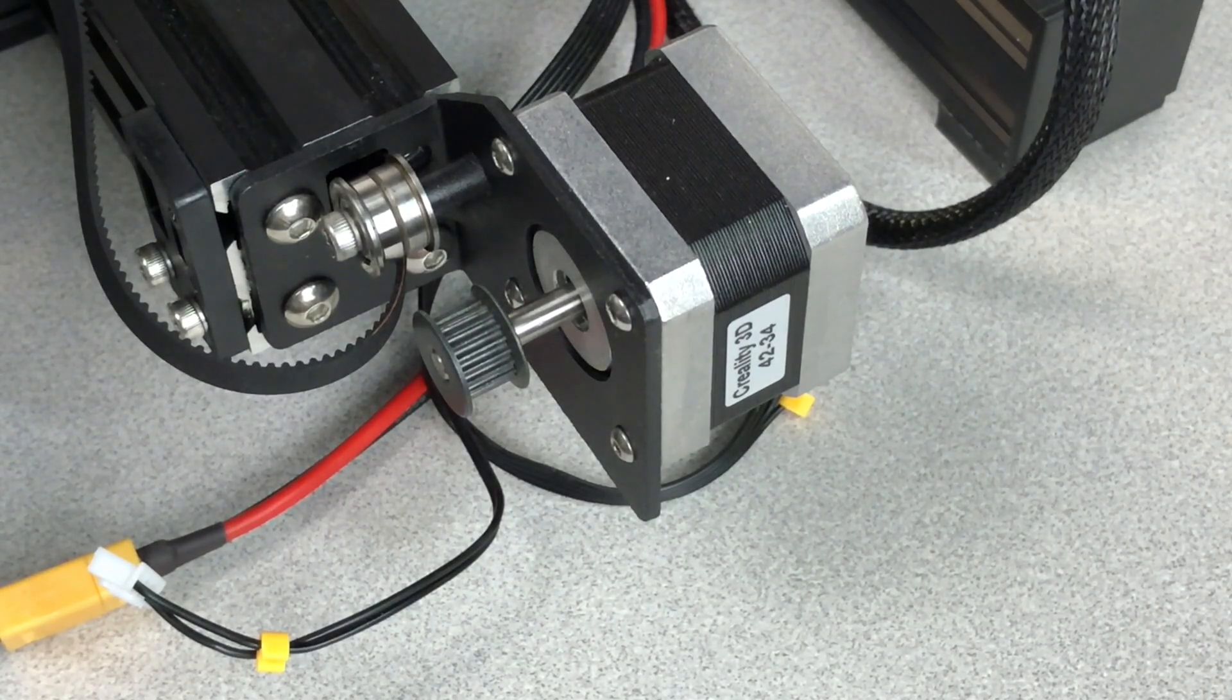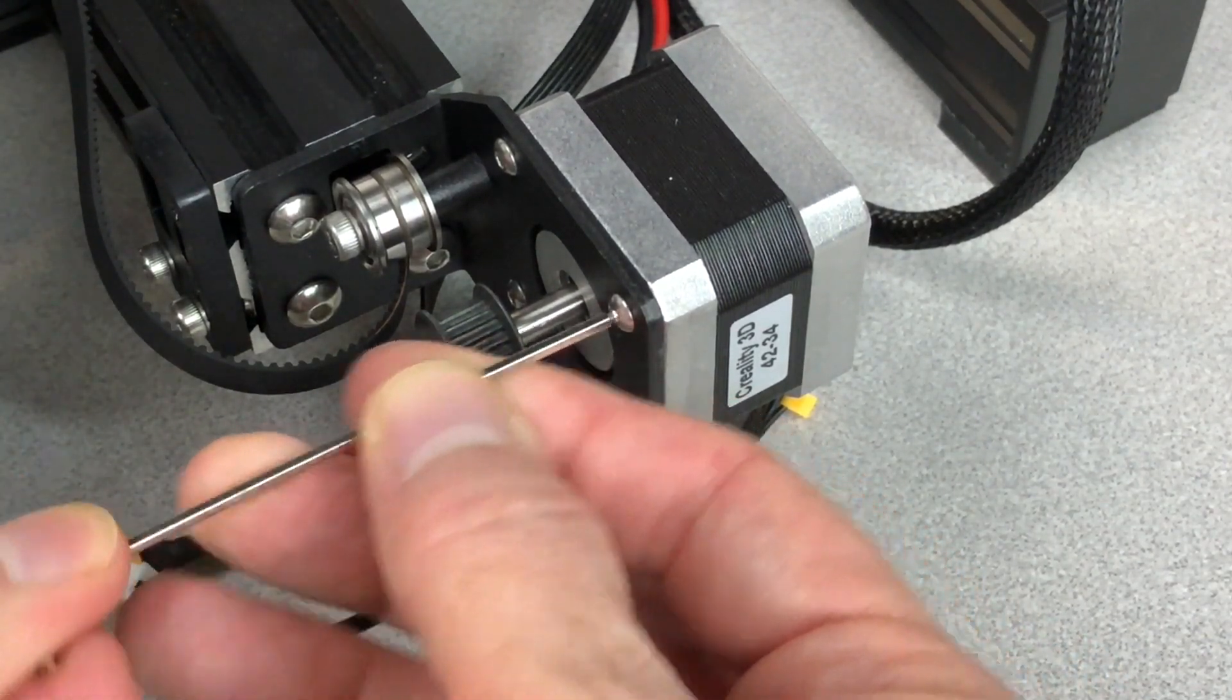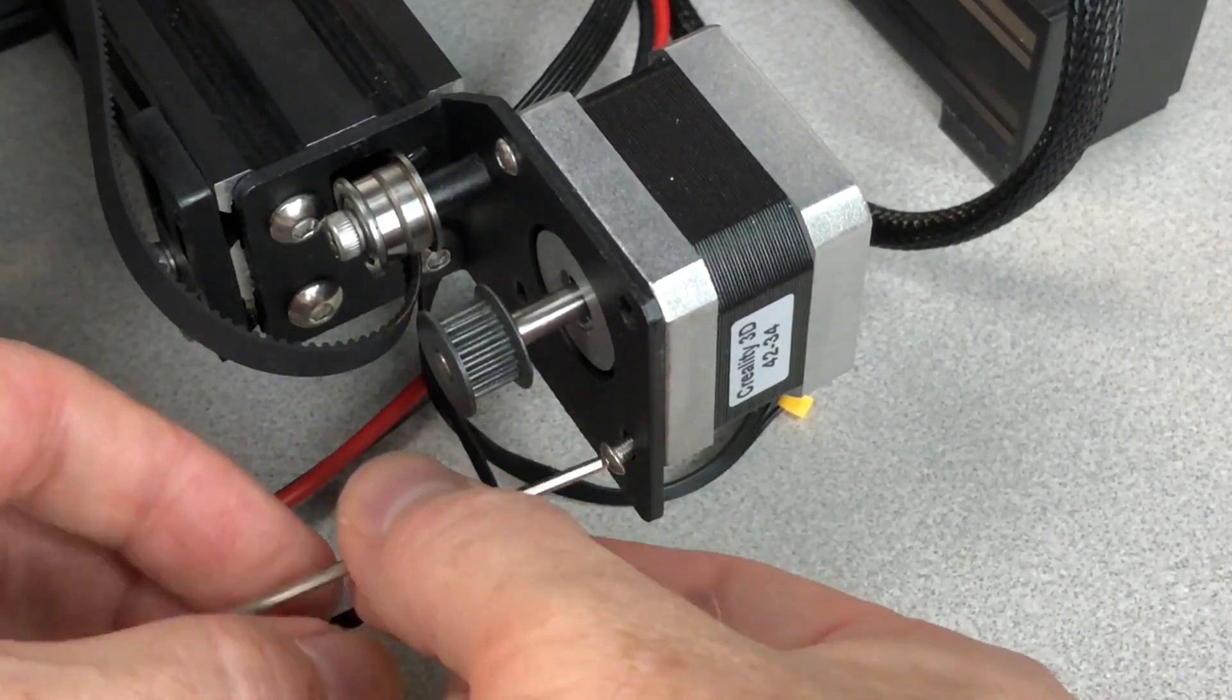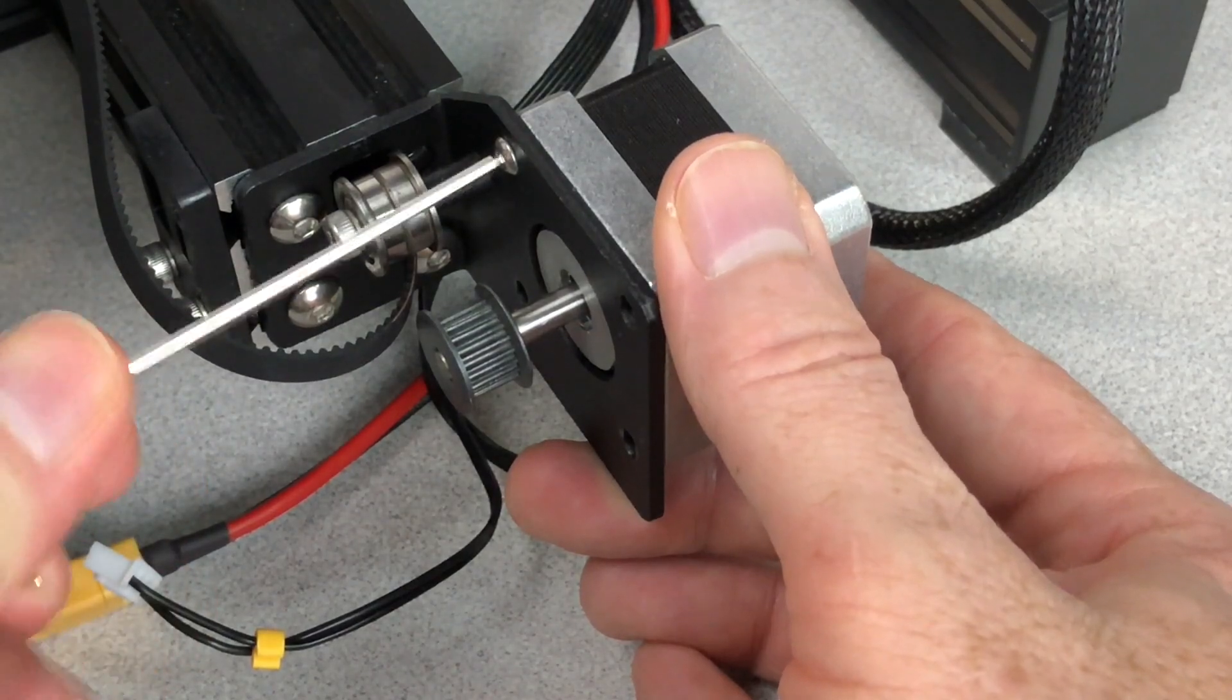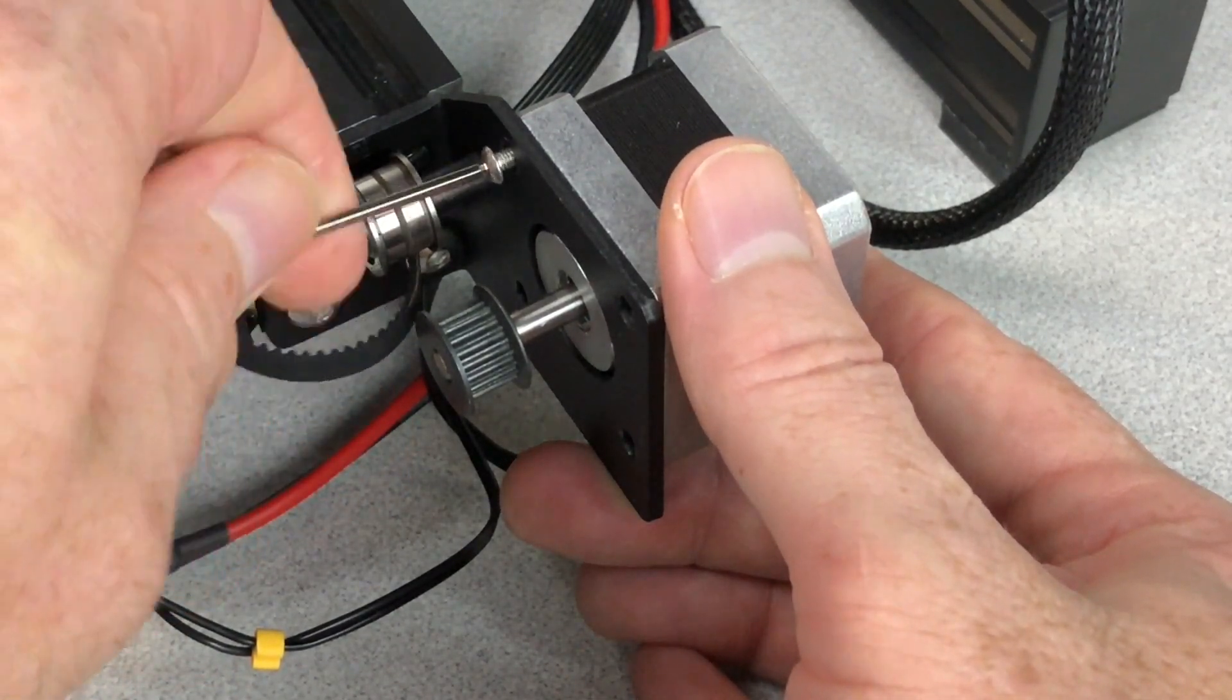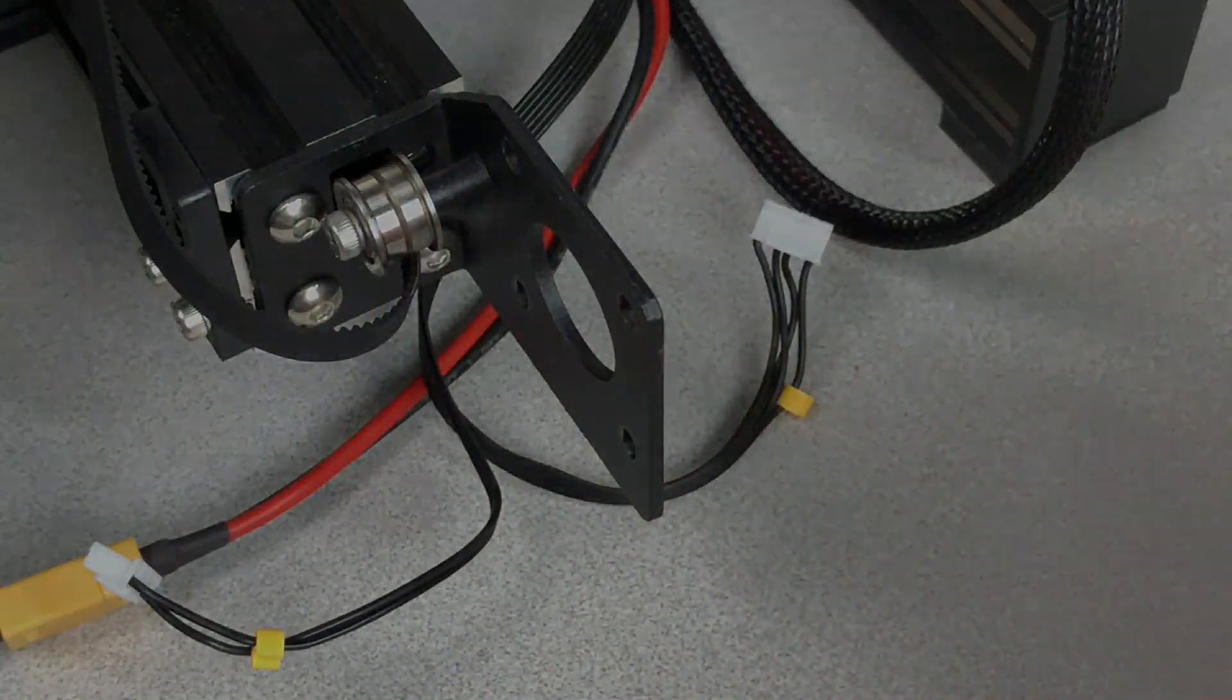Remove the four screws holding the Y-axis stepper motor in place. As you remove the last screw, support the stepper motor with your hand so it doesn't fall. Then, set the stepper motor aside.